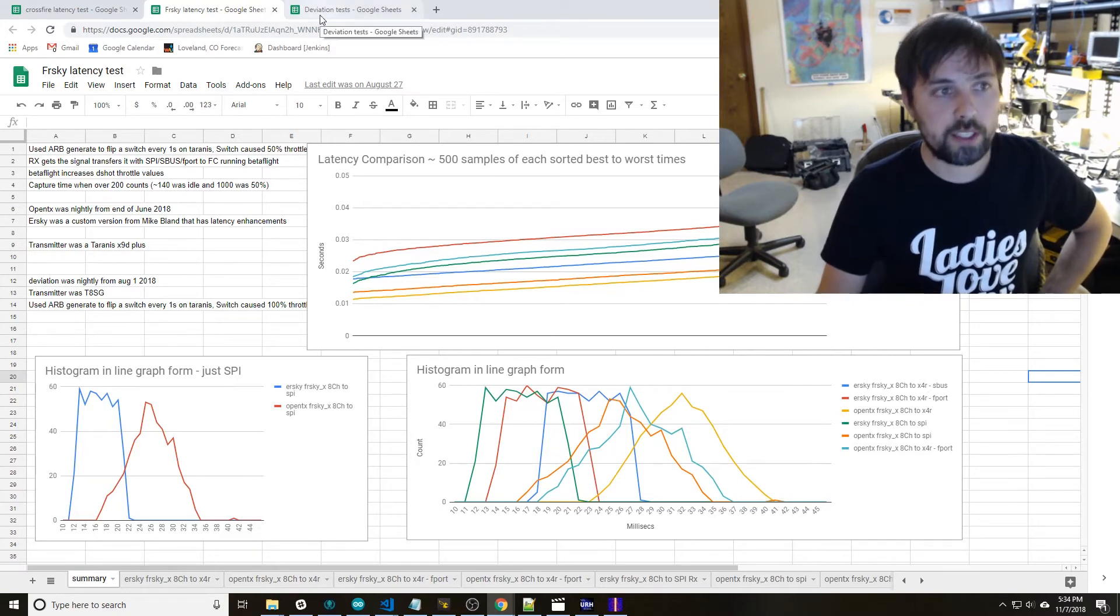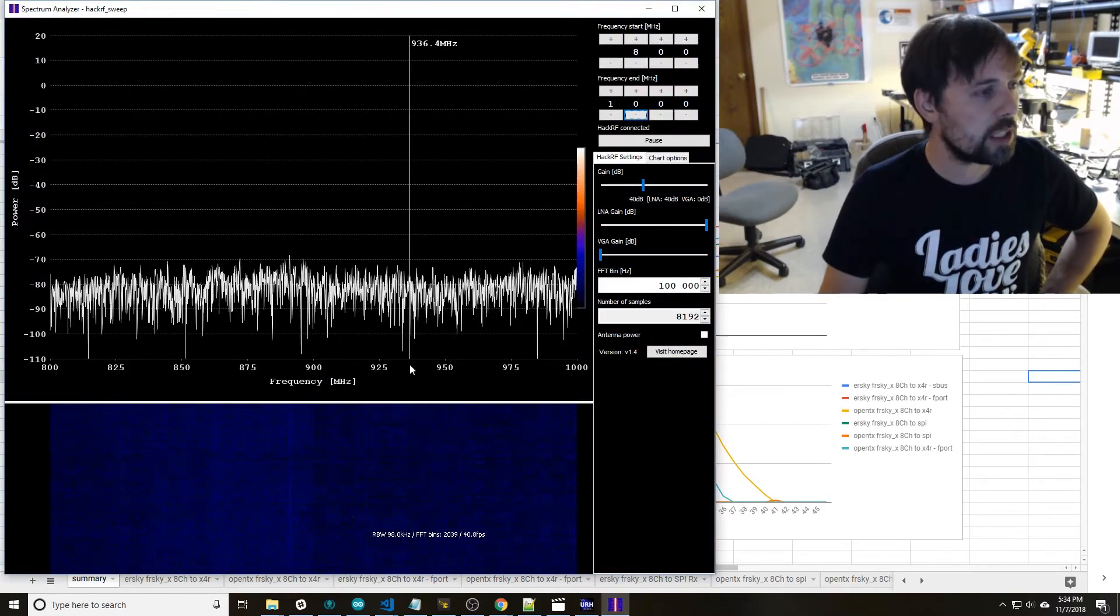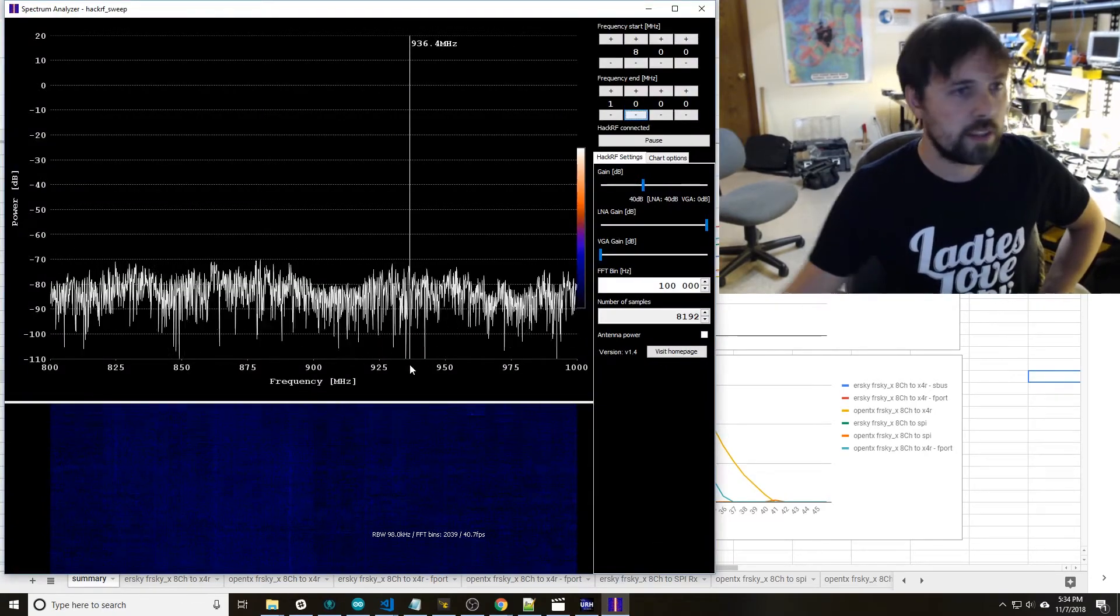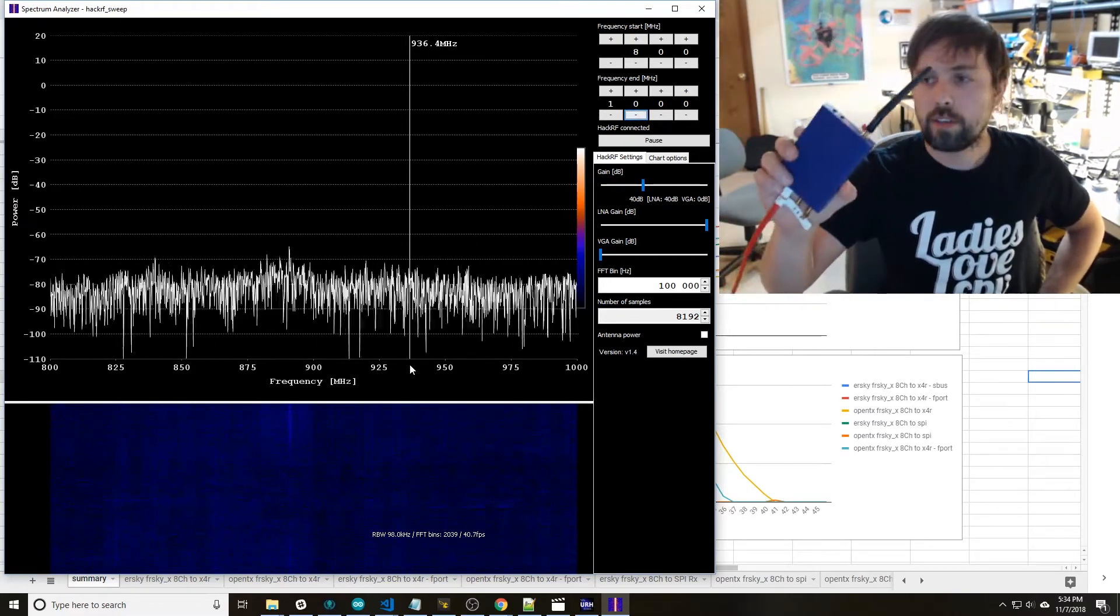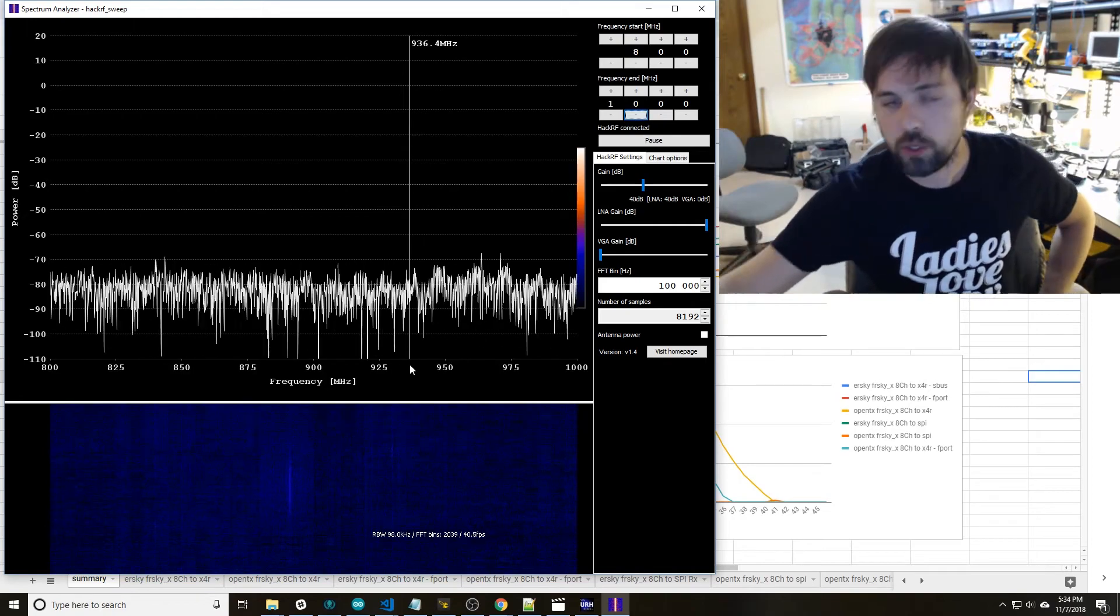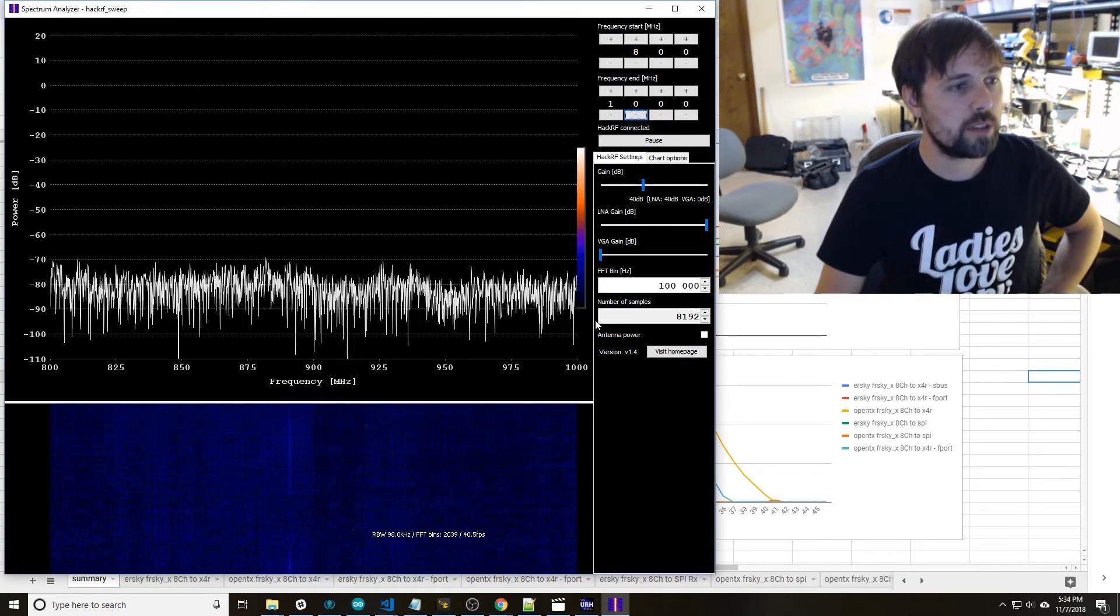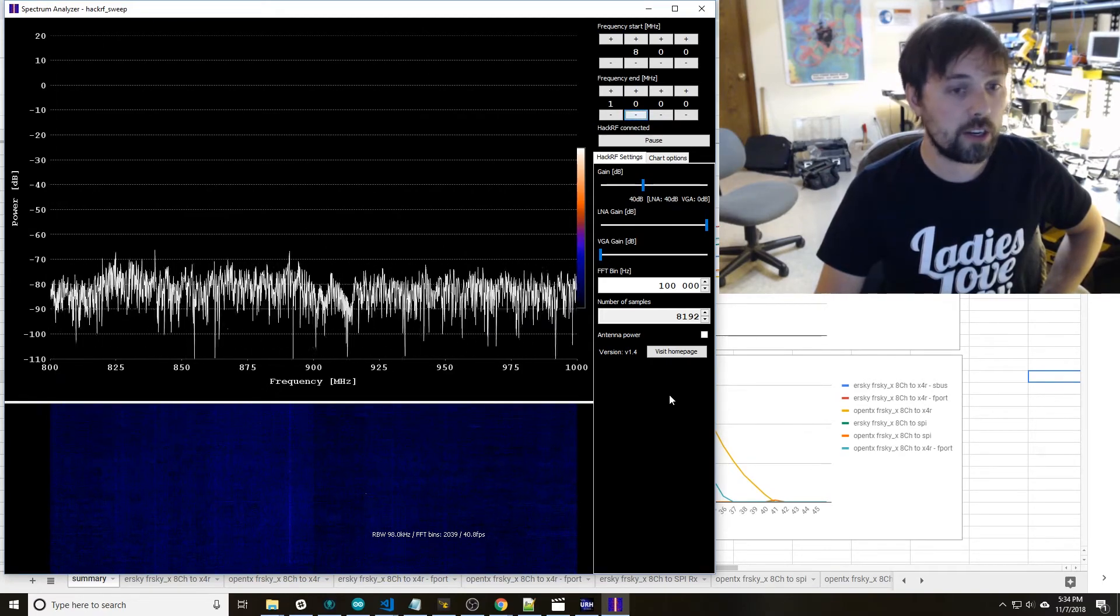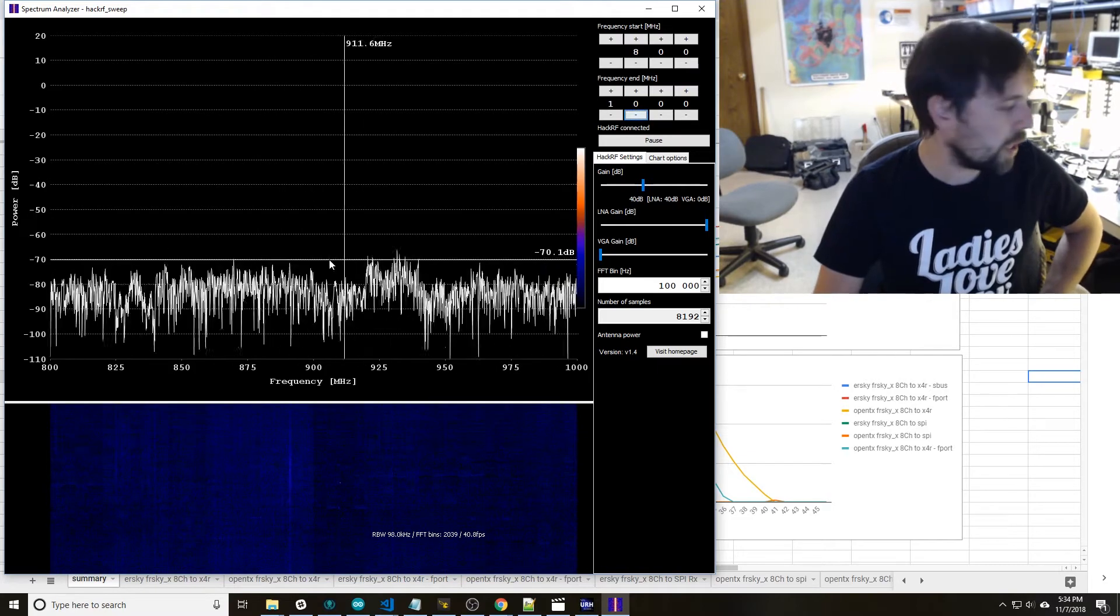So that's all I have on the FrSky. The last little bit I'll show is I have a spectrum analyzer here. It's a HackRF. This is an SDR that you can tune. Nice thing about this one is it can do very quick sweeps. So here I'm sweeping between 800 megahertz and 1 gigahertz. So your CrossFire range is going to be right in here.